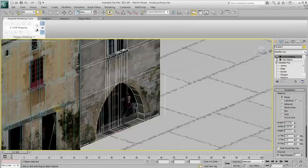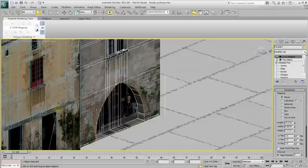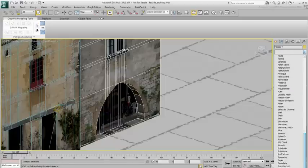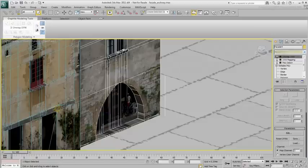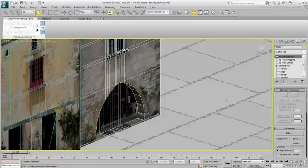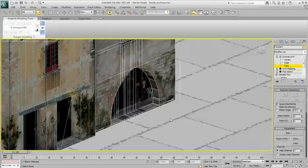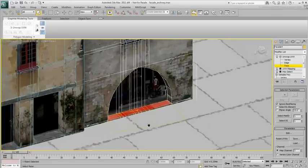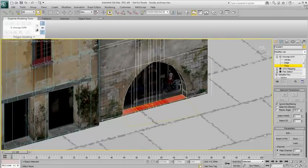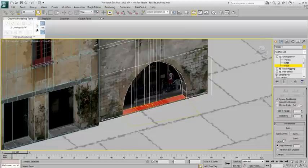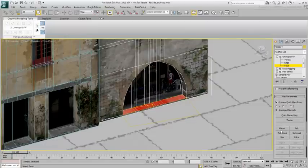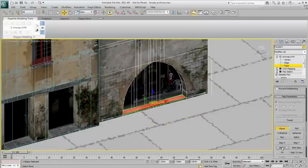You could treat each face individually or you can use the Unwrapping Sketch tool. Add an unwrap UVW modifier to the top of the stack. Select the faces that make the archway steps.